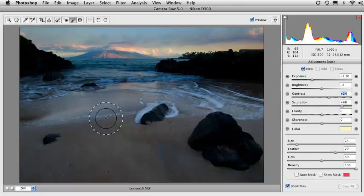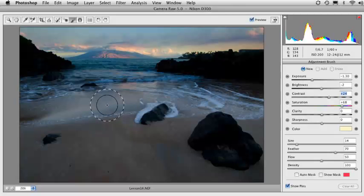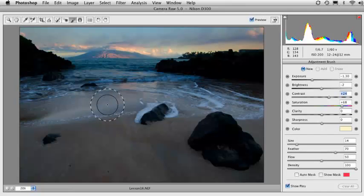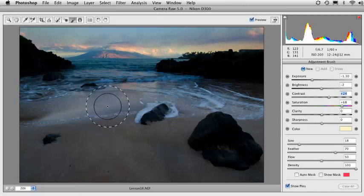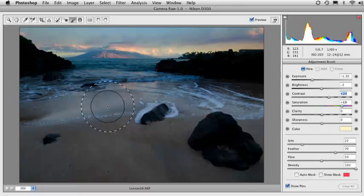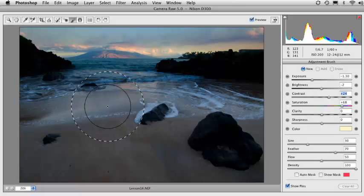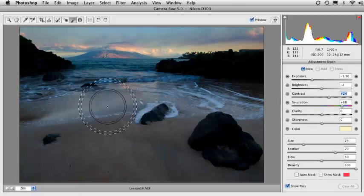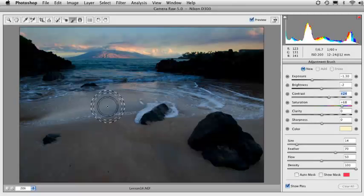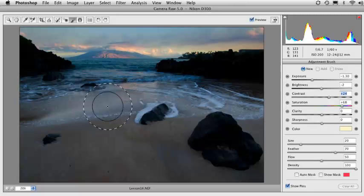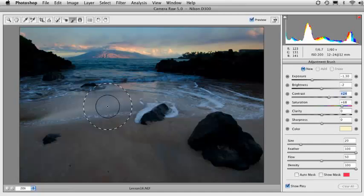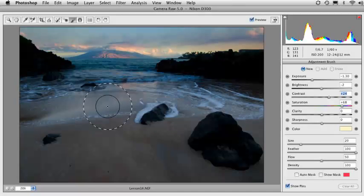Now, before we even do anything, let's just take a look at the brush because it's almost just like a brush in Photoshop. You can make it larger and smaller with the right and left bracket keys. The right bracket key makes it larger. The left bracket key makes it smaller. If you throw the shift key into that combination, so shift right bracket changes the softness or the feathering.